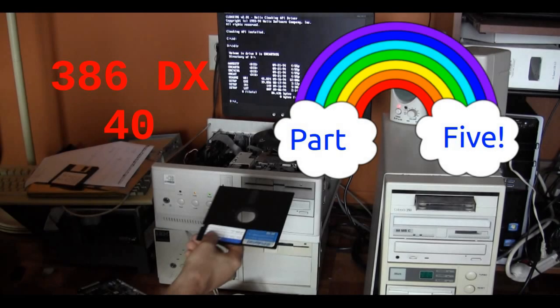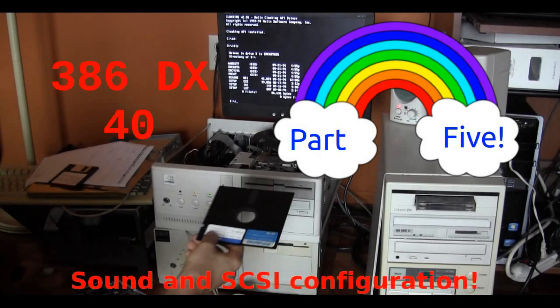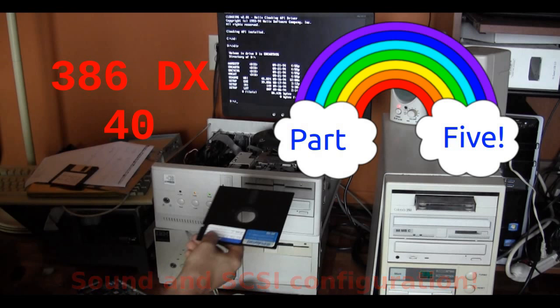Welcome back PC tuners to part 5 of the 386 DX build. This portion of the project which you're about to see has taken about 2 hours of real time for a total of 5.5 hours.